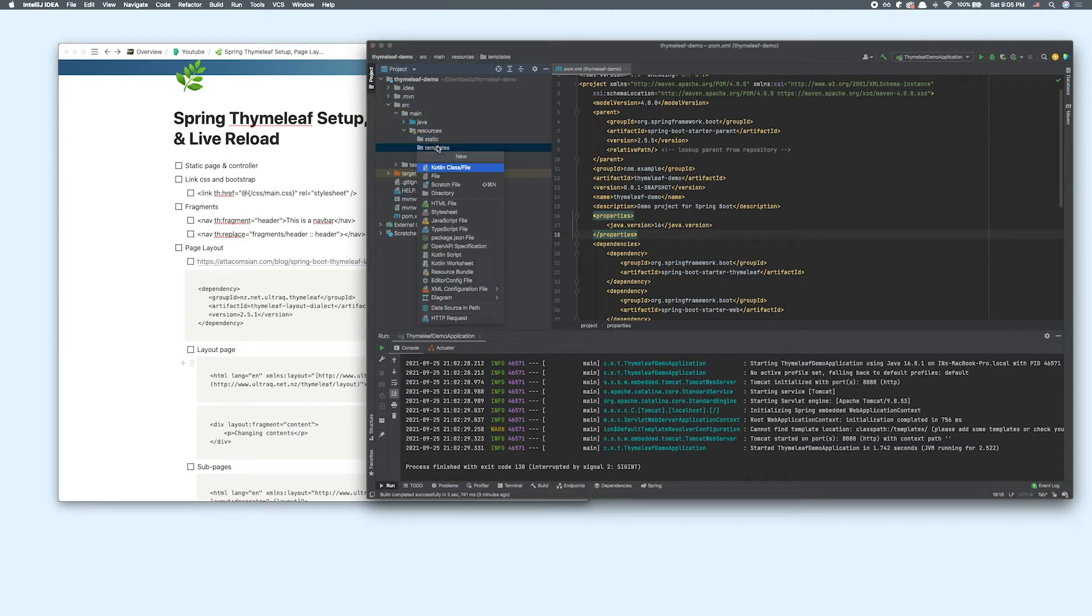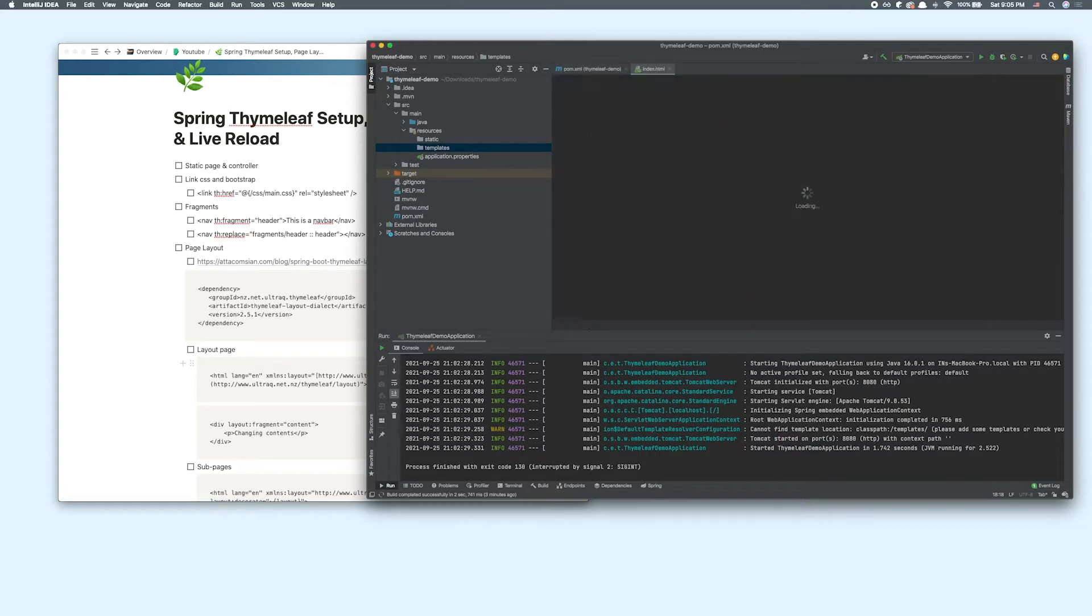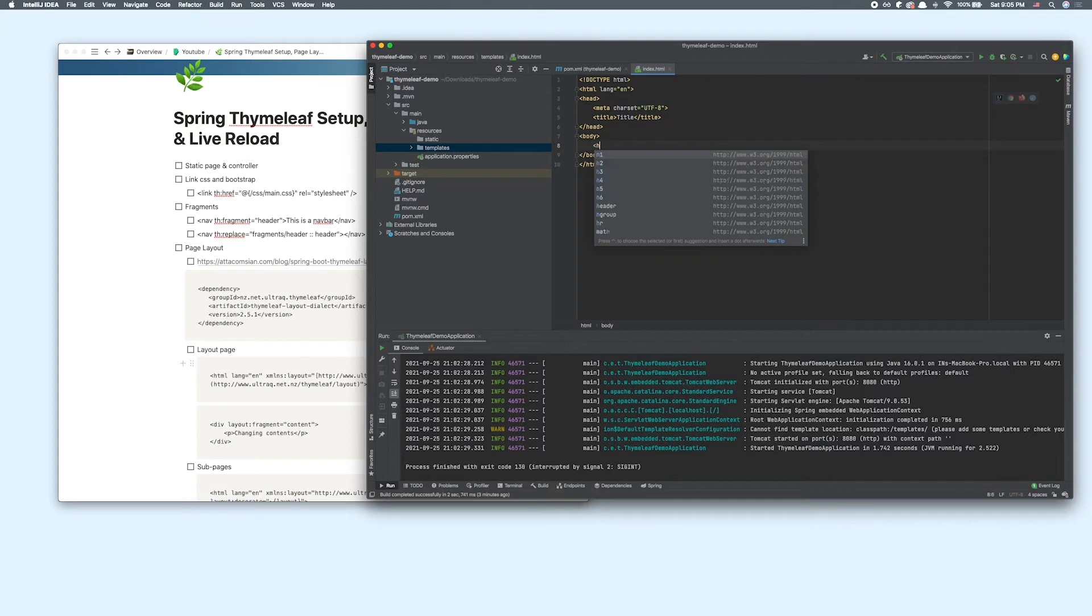The templates directory is where we add our HTML files. So in here I'm going to add index.html file and just add an h1 tag saying this is a homepage.